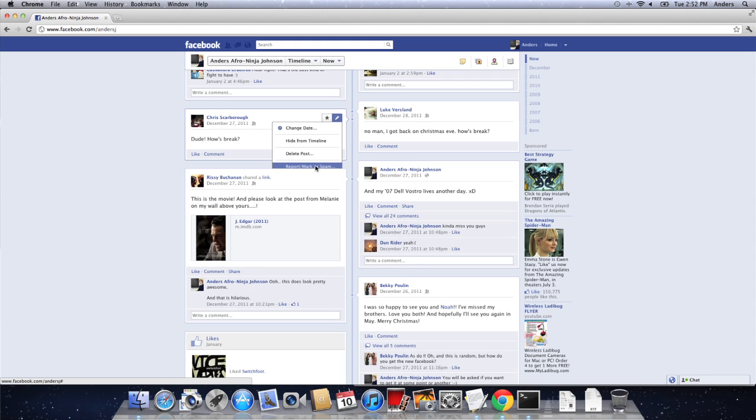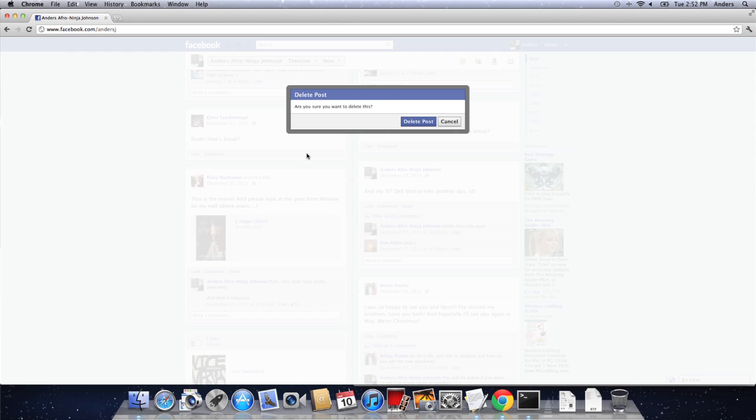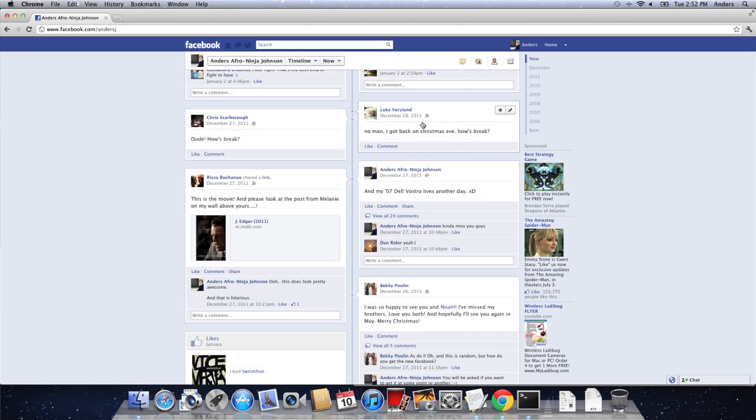Now I just want to delete this post, so I'm going to click delete post. It'll ask me, do you really want to, and yes, I do. Click delete post, and then it disappears from my timeline completely and forever.